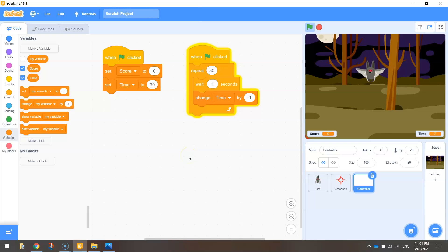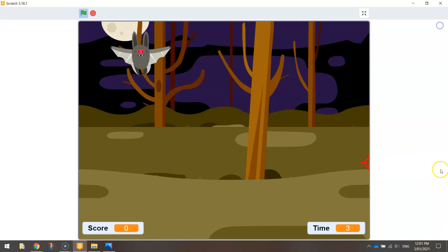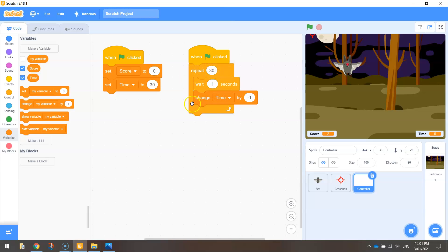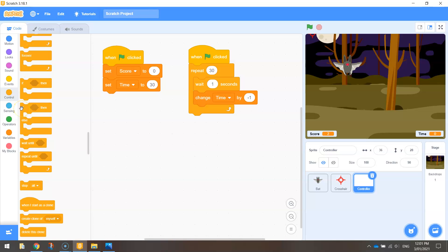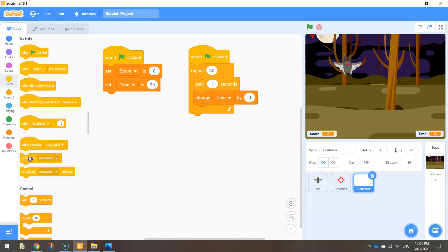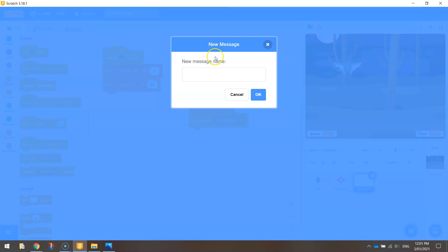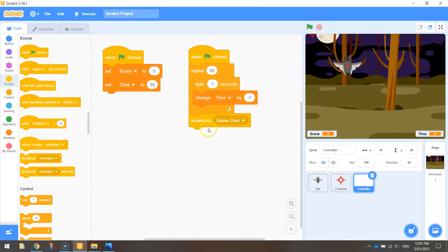Once it gets to 0 it will stop, because it will have repeated that countdown timer 30 times. The issue is the timer hits 0 but our game keeps going — we can continue playing. What I want is for the game to finish when the timer hits 0. So when the loop is finished, I'm going to go to Events and broadcast a message. We're going to broadcast a new message called 'Game Over' — so type that in the new message name. This is going to send a message out to the other sprites in our game, just telling them that the game is over. But that doesn't do anything yet — we need to actually tell the computer what to do when it receives this message.